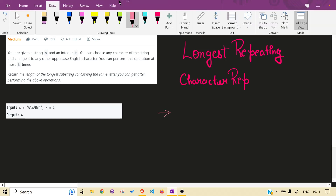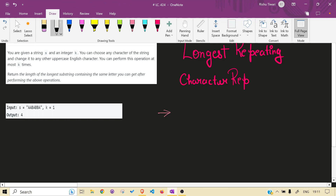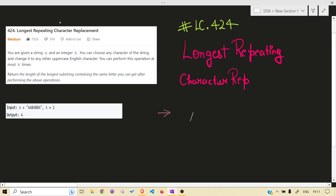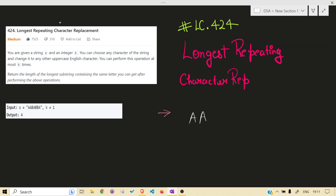What the problem is asking is that you need to return the longest substring, but there is a certain catch. Let me write the test case so I can explain. To make the longest substring, you are given k operations. In those k operations, what you can do is change any character to any uppercase character to make the longest substring.